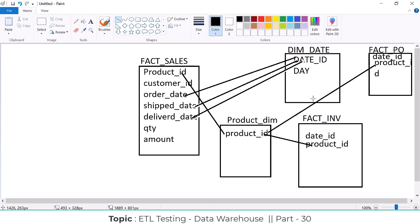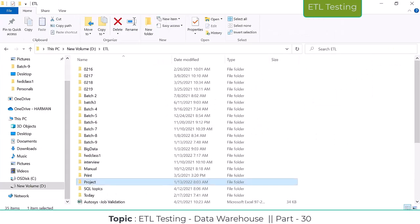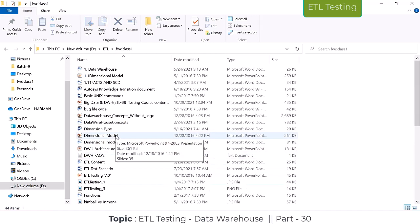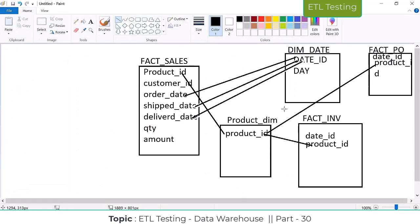A student mentioned 'chain dimension' — the instructor clarified that term was not familiar and that it may refer to attribute relationships. Regarding conformed dimension: it is specifically about a dimension table having a relationship with more than one fact table — not relationships between dimension tables. The key condition is more than one fact table, not more than one dimension table.